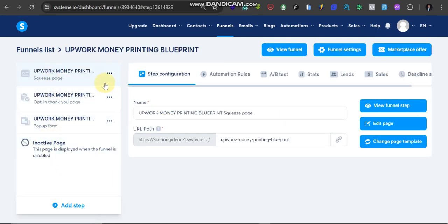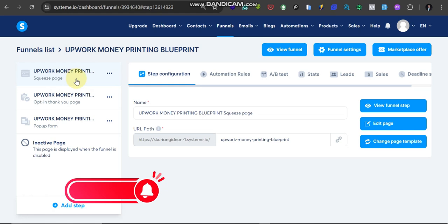You can see your funnel is here. The main thing we are working on here is the main landing page, the squeeze page rather. So that's what we're working on. Make sure you're on it, then click on Edit Page.